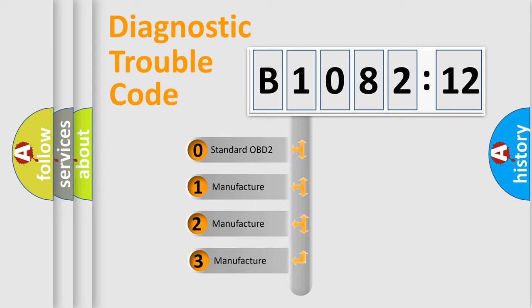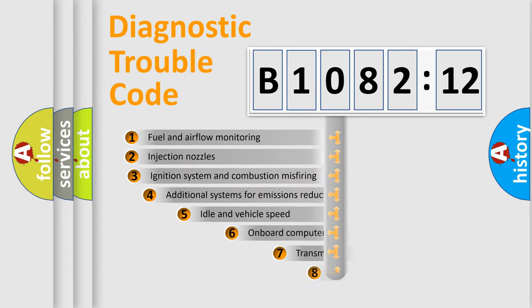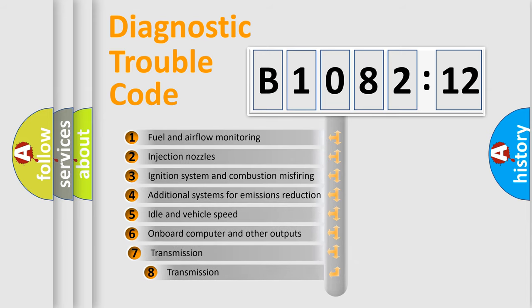If the second character is expressed as zero, it is a standardized error. In the case of numbers 1, 2, or 3, it is a manufacturer-specific error. The third character specifies a subset of errors.